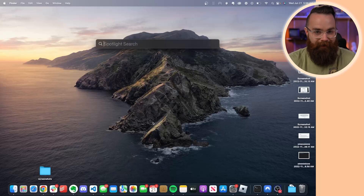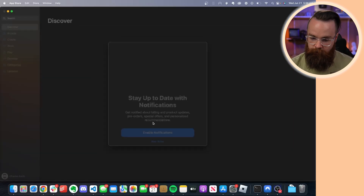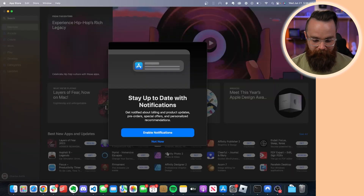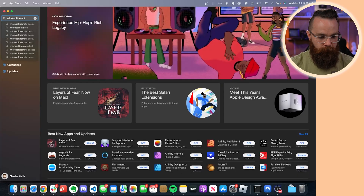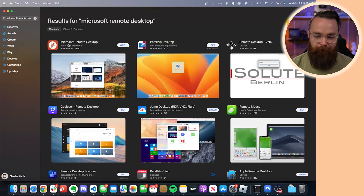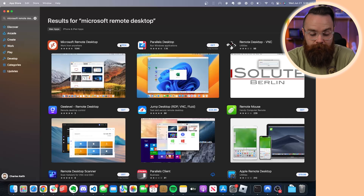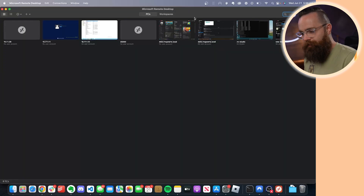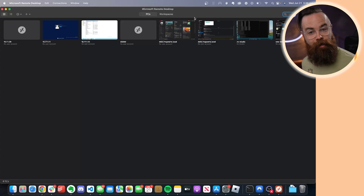Now here on the Mac, it's kind of stupidly easy. You're going to go to the App Store and, wouldn't you know, Microsoft has an RDP app. Search for Microsoft Remote Desktop — there it is right there. Just install that sucker. Now I already have it installed, so I'm just going to open it. As you can see, I've used this before. I use it all the time, actually.